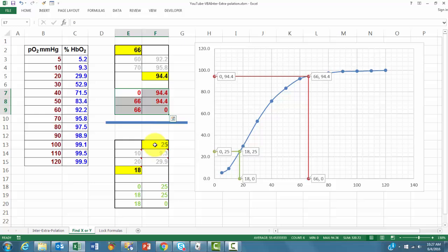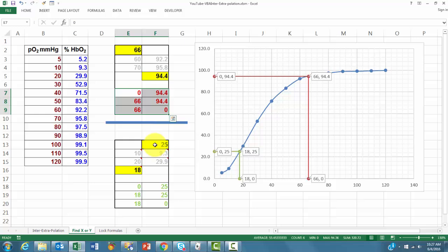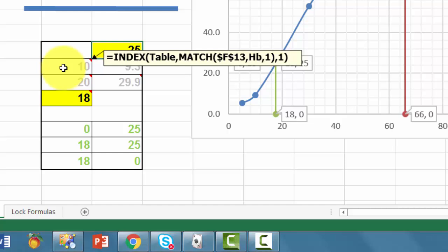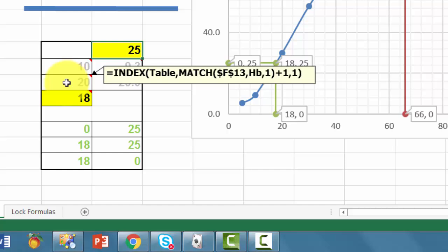But now we have to do the opposite. We have to find how much would be the X value if this is the Y value you are looking for. So the formula here would be as follows. For 25, we find 10 and 20. 20 is the same row plus 1. The next available row. Then we find the corresponding value here.